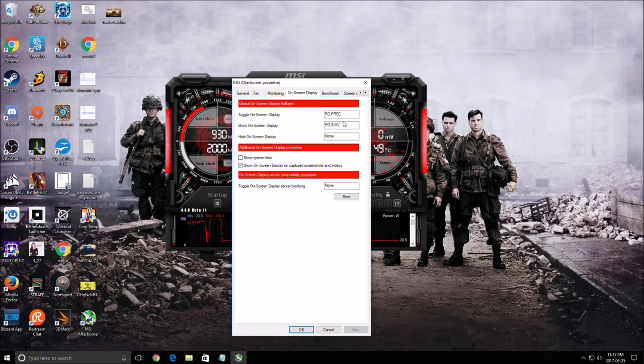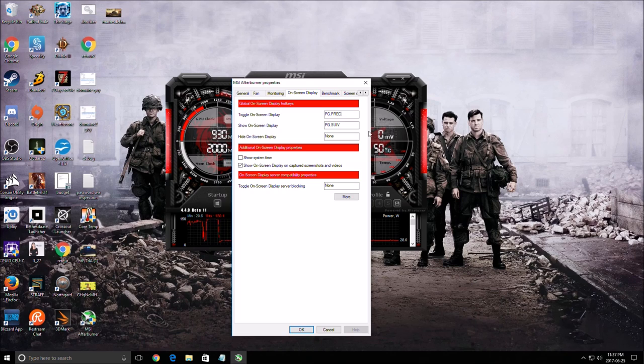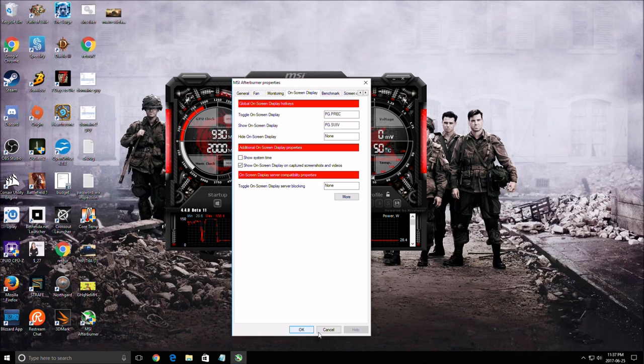One last thing, on screen display, make sure that you toggle a key on your keyboard. And for me it's page up. So when I open a game, I press page up. I will see my stats at top left of my screen.